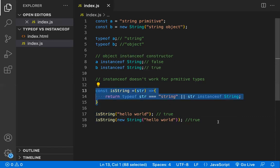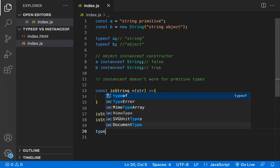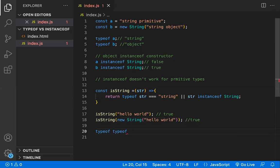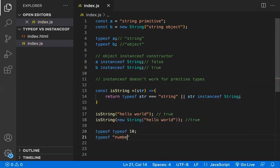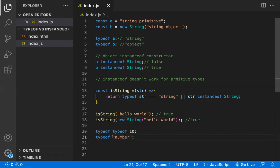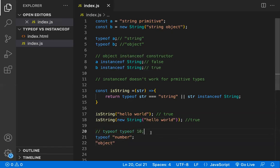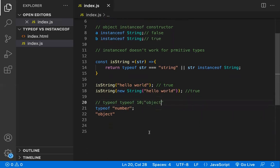There's another common interview question: what is the output of `typeof typeof 10`? First, `typeof 10` returns `"number"`, but that result is a string. Then `typeof "number"` — since it's now a string — returns `"string"`. The key insight: typeof always returns its result as a string.